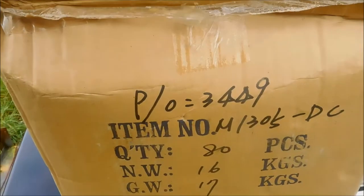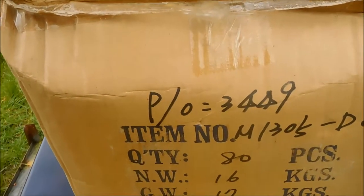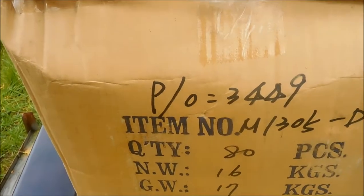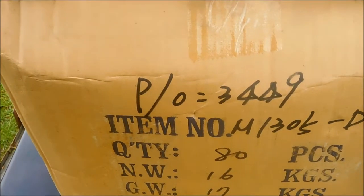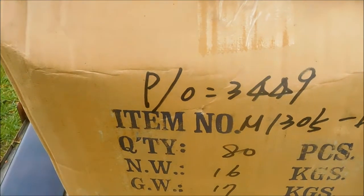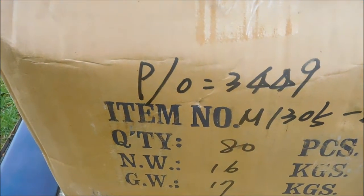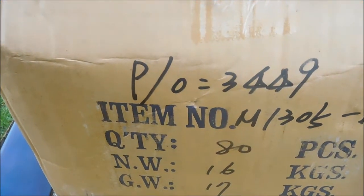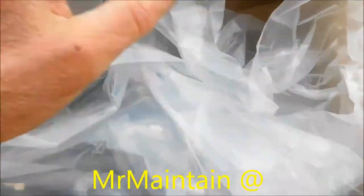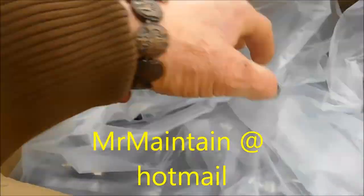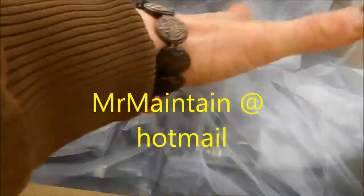...that's what it says, 80 in a box, and looks like 16 kilograms net weight, 17 kilograms gross weight for the box. So yeah, if you're interested, you can contact me.